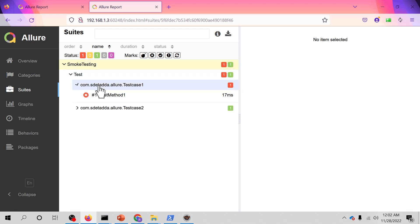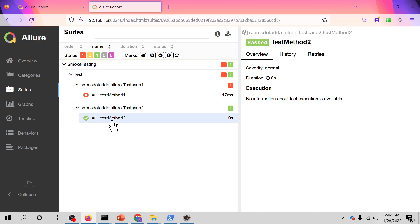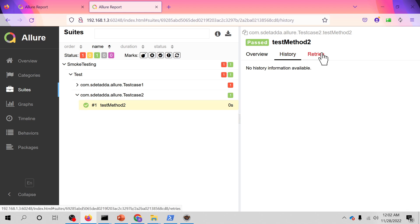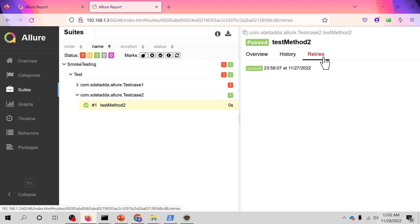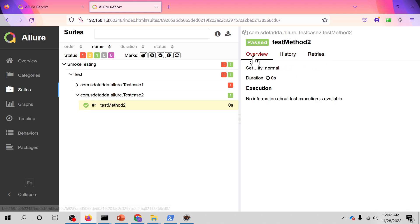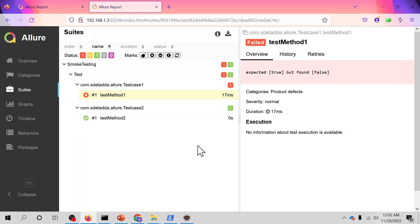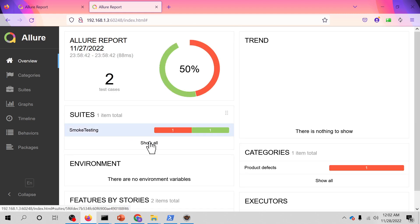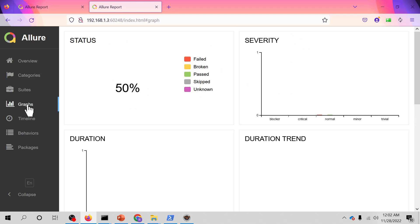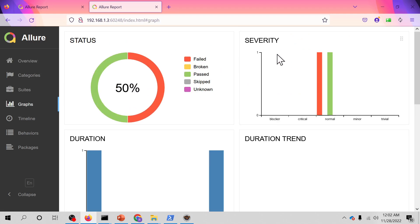You can see, this is the report. You can click on the test and you can see test case one is failed and test case two is passed. You can also see the history, the number of retries, the overview, the duration of this test. Everything is here. You can intentionally fail the test cases and you can also see the graph data by severity and blocker critical rate.